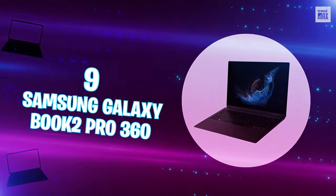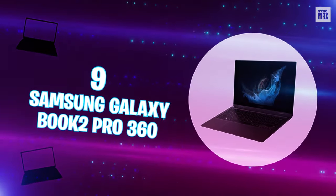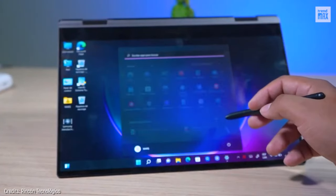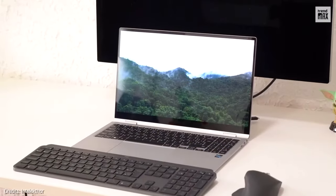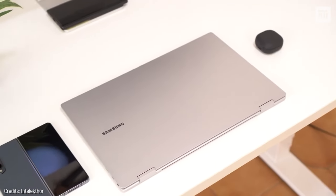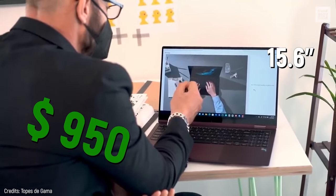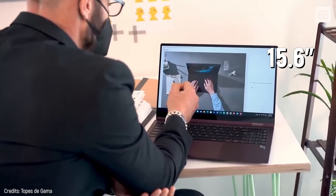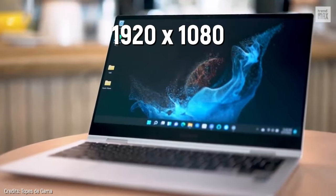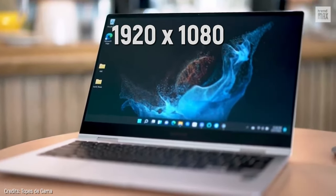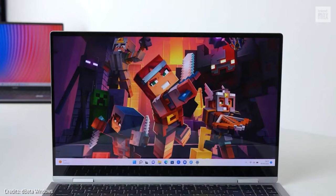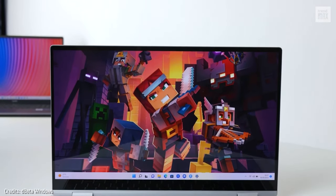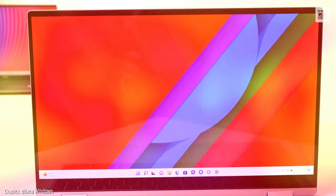Number 9: Samsung Galaxy Book 2 Pro 360. If you like graphic design or working with metrics in the office, the Galaxy Book 2 Pro 360 is ideal for you. Fairly priced at $950, this laptop has a 15.6-inch AMOLED Full HD screen with a great resolution of 1920 by 1080 pixels. Its image quality stands out, offering vibrant colors and being 33% brighter than conventional laptops. I love it!